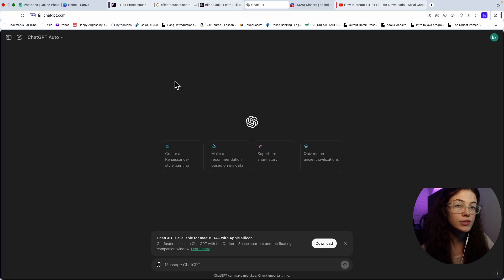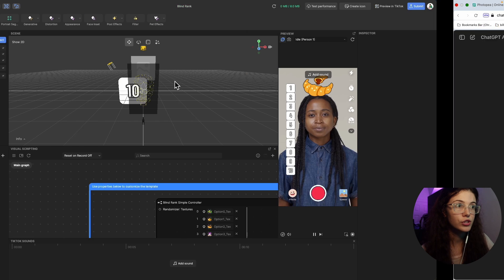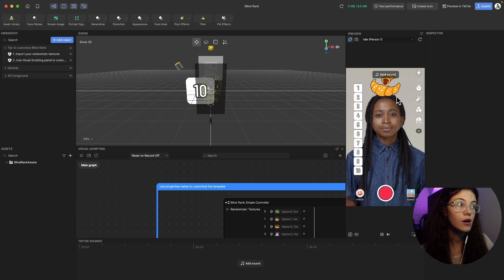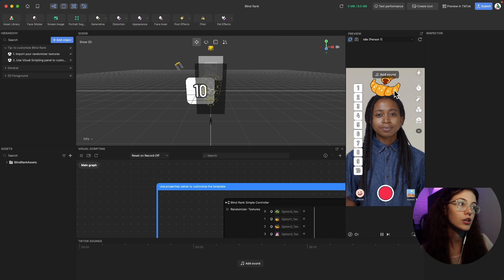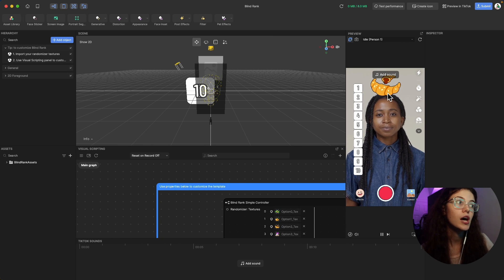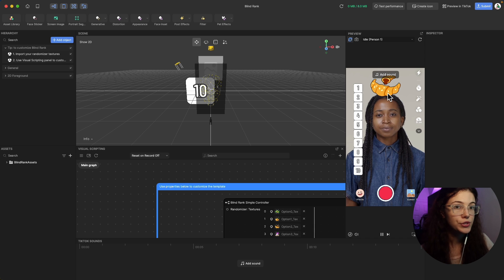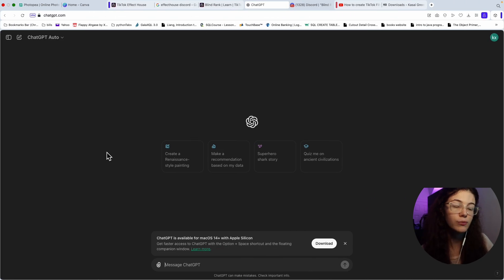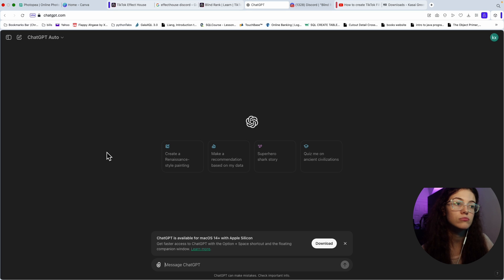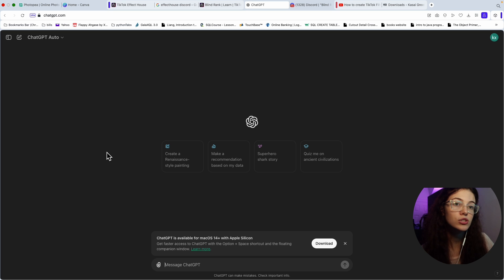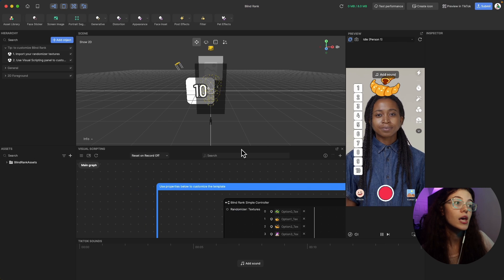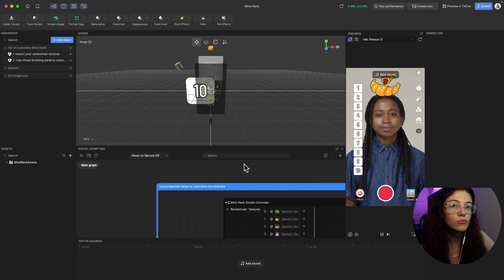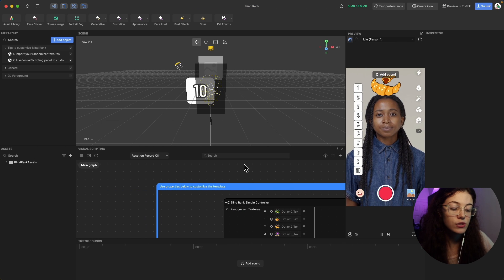One thing you guys need to know is that even though you're doing the filter, if the options that you're selecting for the filter are not good, a lot of people are not going to use it, which is why I recommend using ChatGPT just to get more research behind what you're going to do.